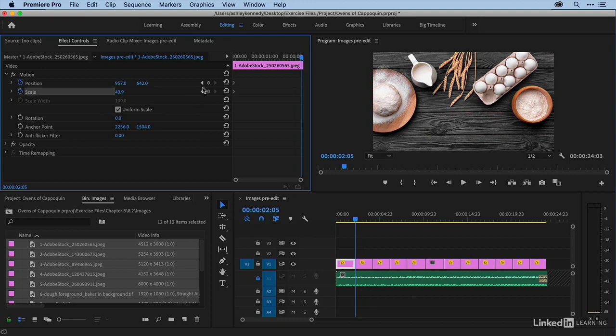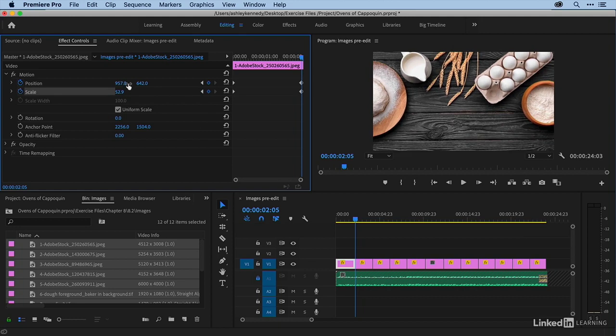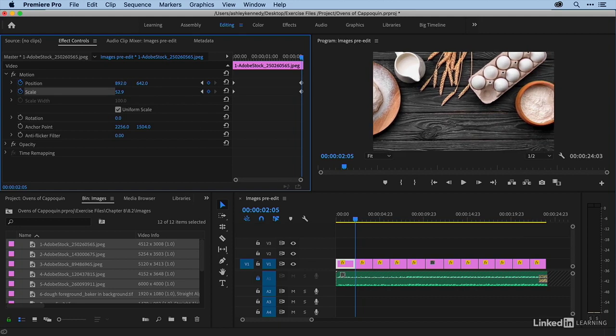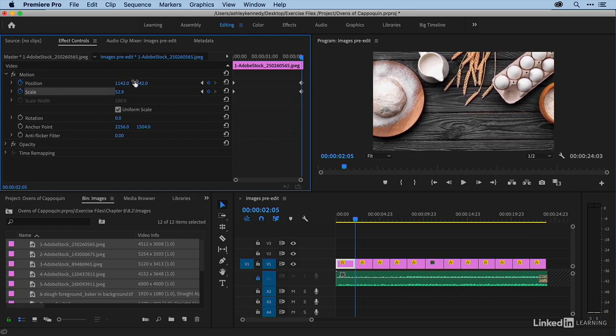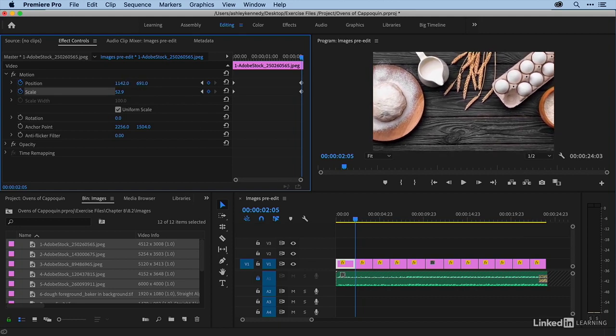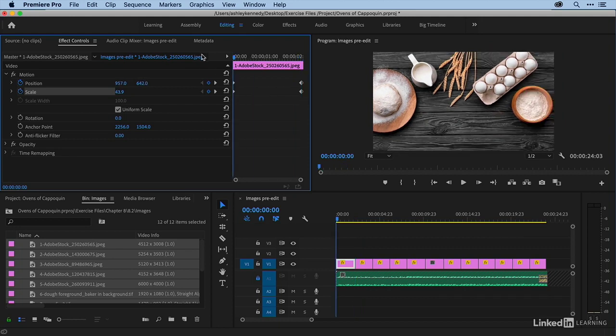And now what I could do is place two more key frames here and then change my scaling and my position parameters, like so. And I'm just going to play over this and let's see how the animation looks.